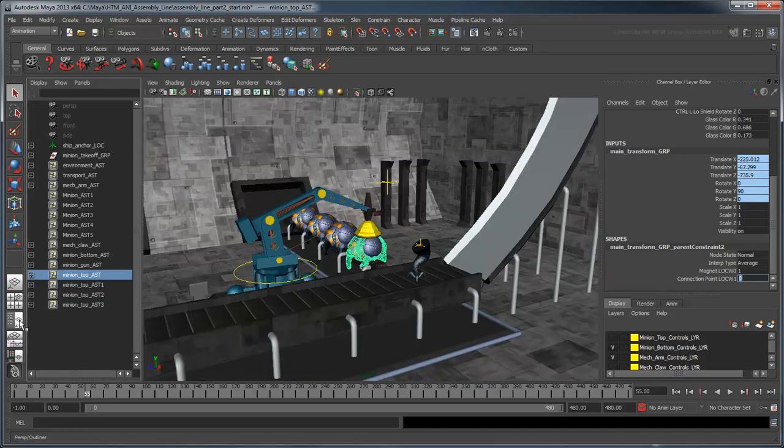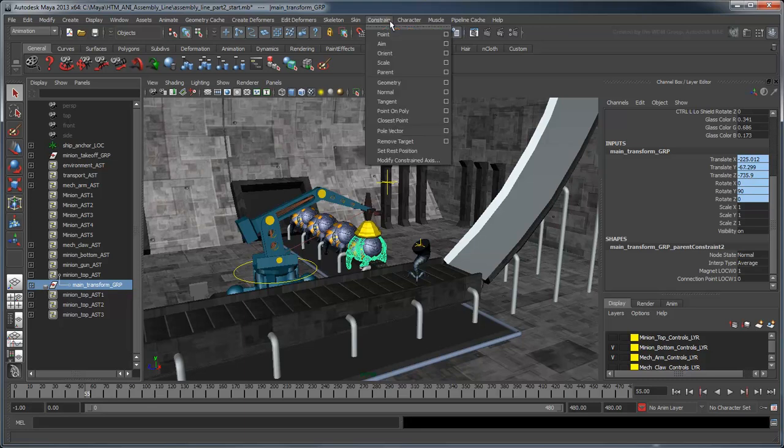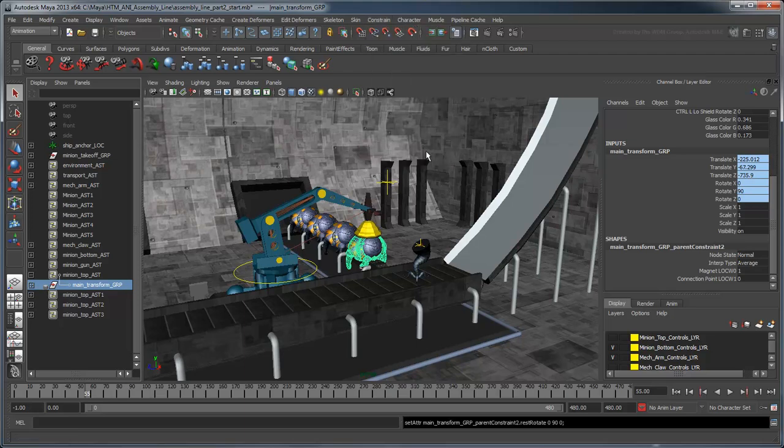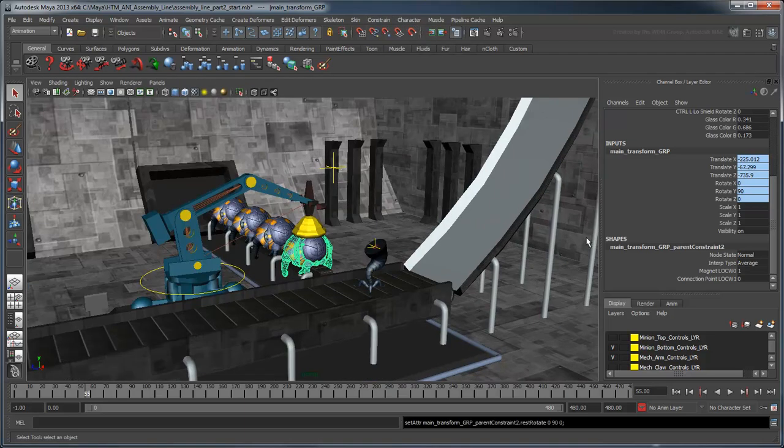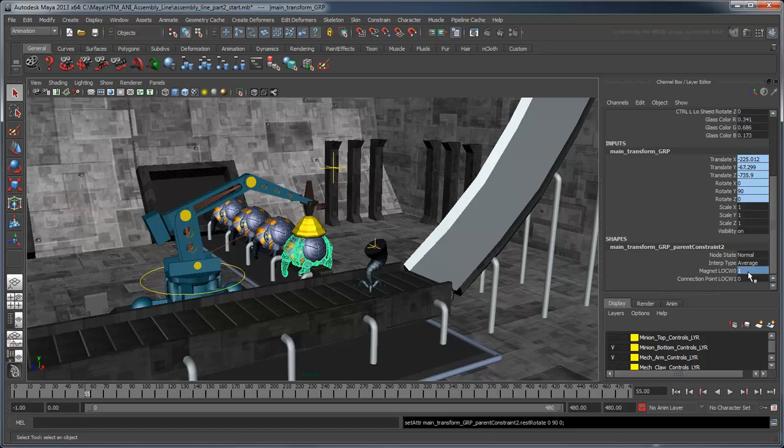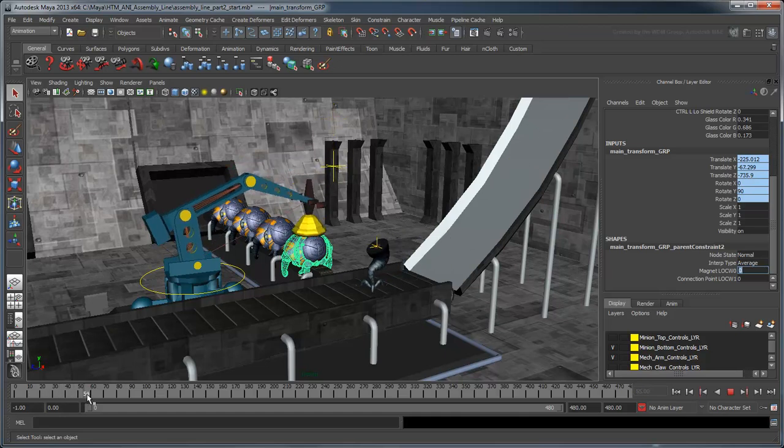In the Outliner, select the body's main transform group node under the asset. This is the actual node Maya placed the parent constraint on. Select Constrain Set Rest Position. Now set the magnet locw0's weight to 0. The mechanical arm can move freely again.